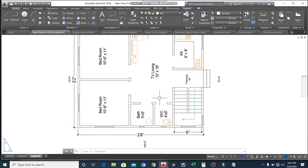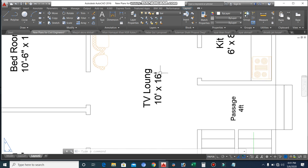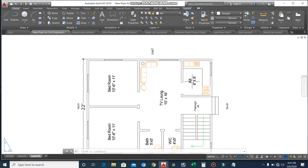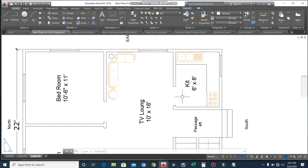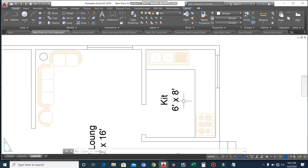You can see this is the TV lounge, which size is 10 feet by 16 feet. Next, you can see this is the kitchen, which width is six feet and its length is eight feet — so the kitchen is six by eight feet.